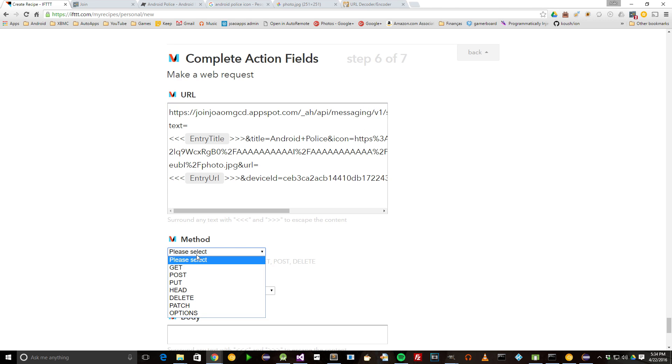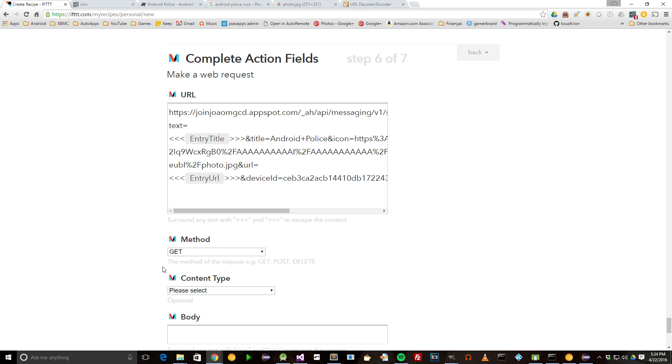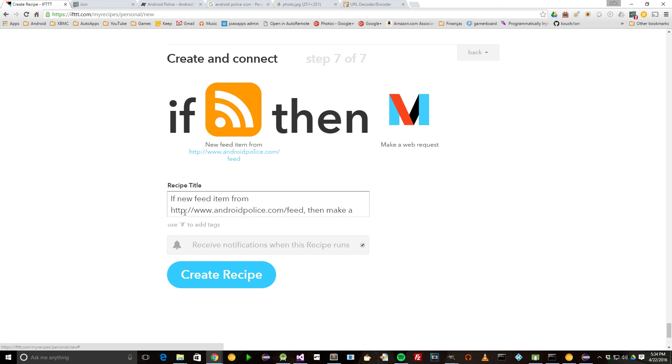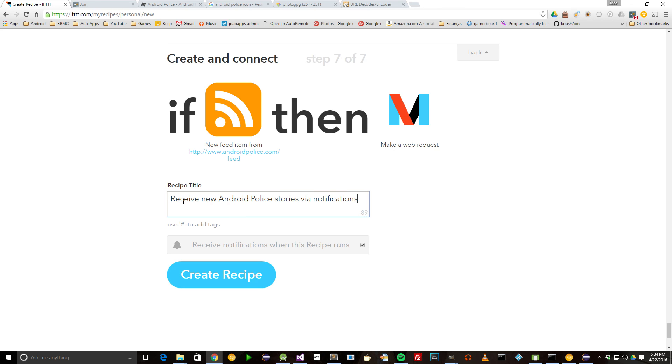Now simply set the method to Get, create the action, and set its name to something like Receive new Android Police stories via notifications. Click on Create Recipe and you're done.